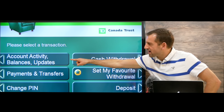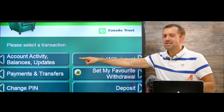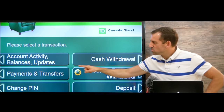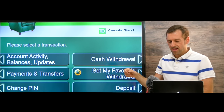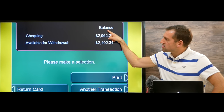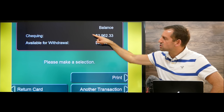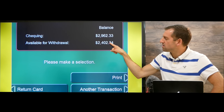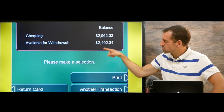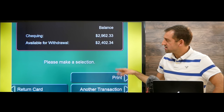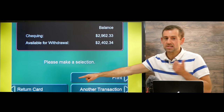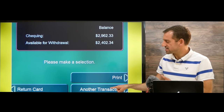Over here we have account activity, balances, and updates. So if you want to know how much money you have in your bank account, you click on here and it'll give you your balance. Here's the balance of our checking account, and here it says how much is available for withdrawal. You can print the balance, return the card and leave, or make another transaction.